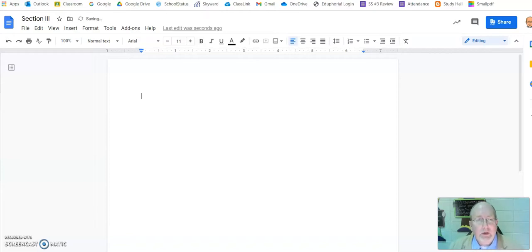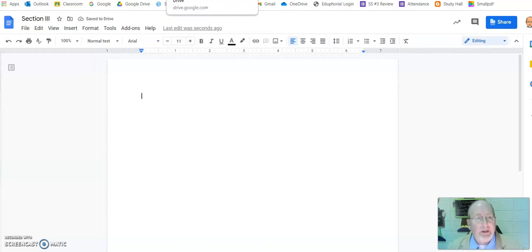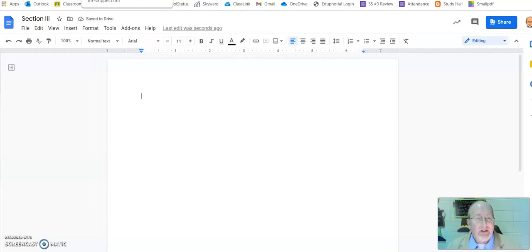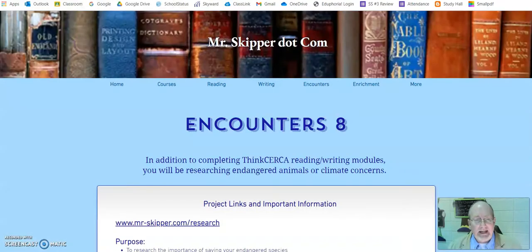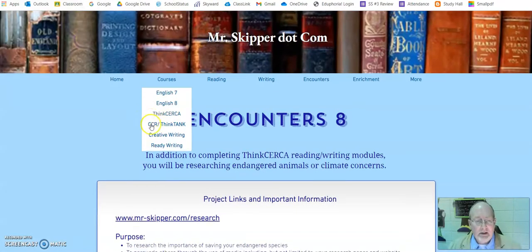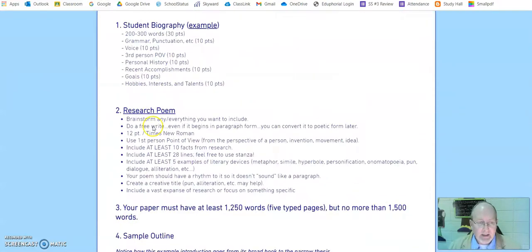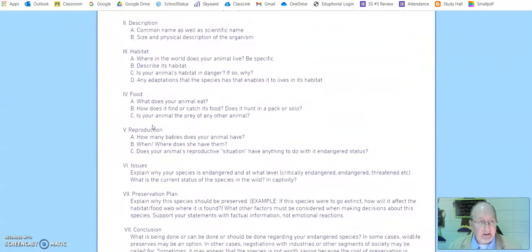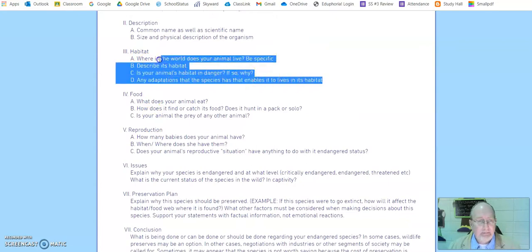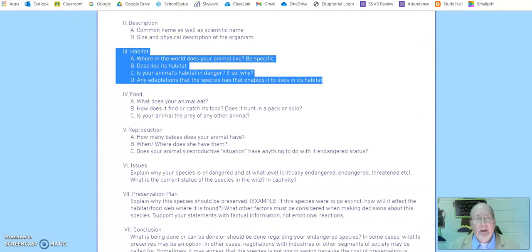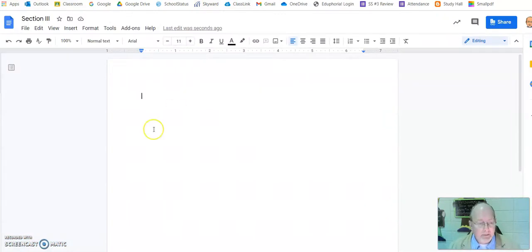Then I'm going to go to MrSkipper.com slash Encounters 8, and I'm going to scroll down until I find Section 3, Habitat. I'm going to copy it and I'm going to paste it.